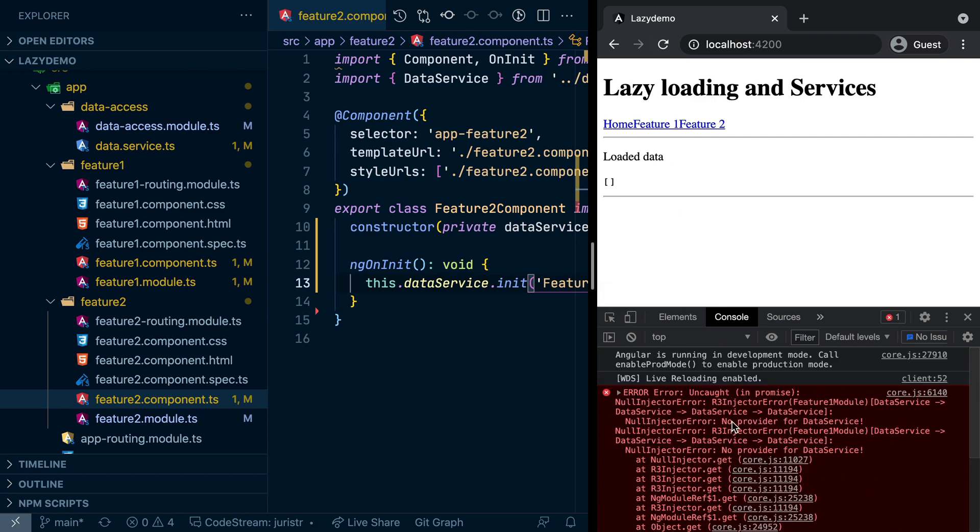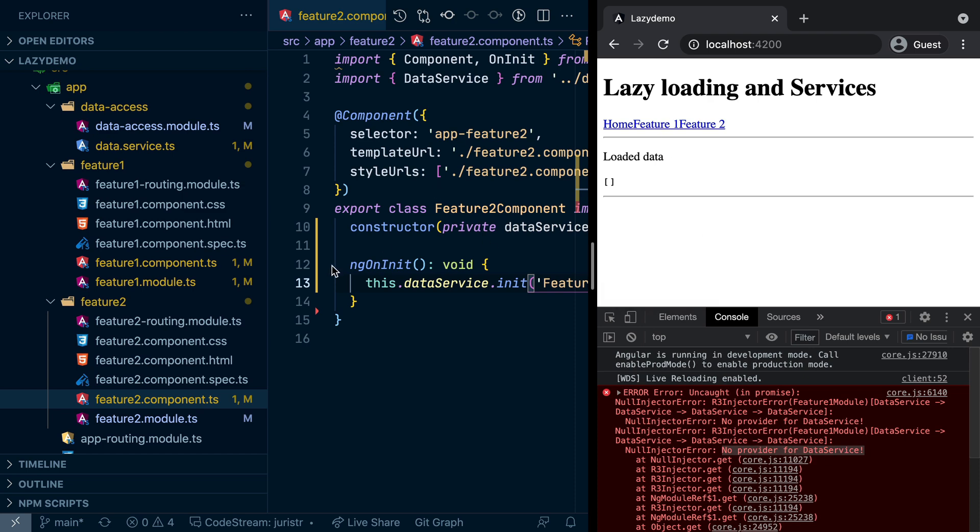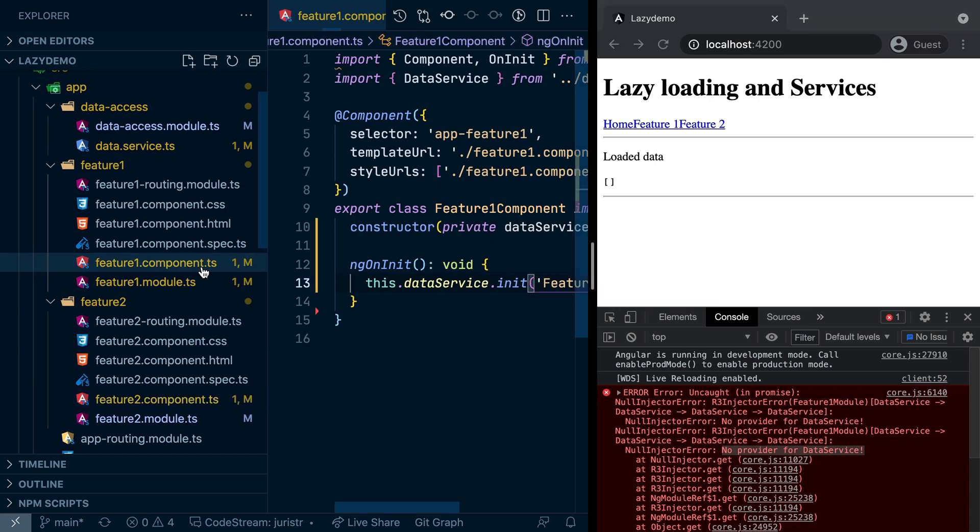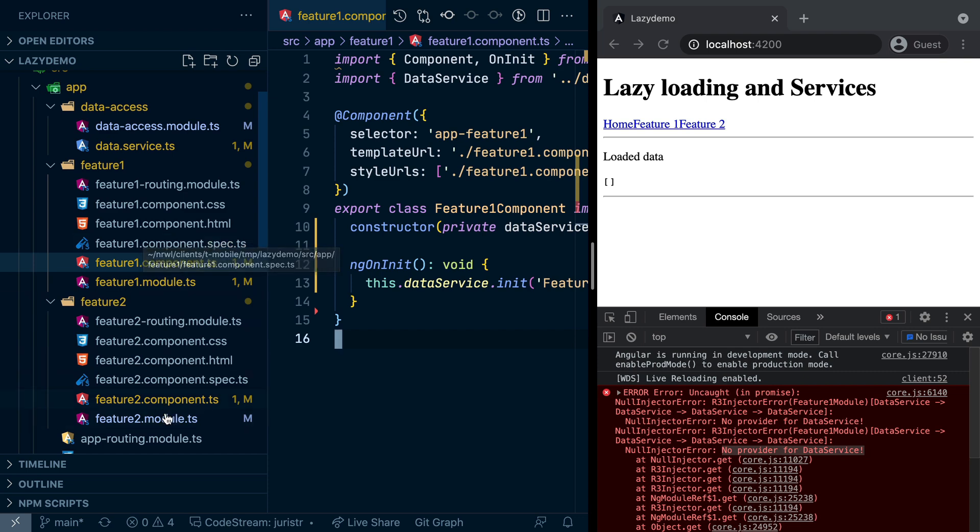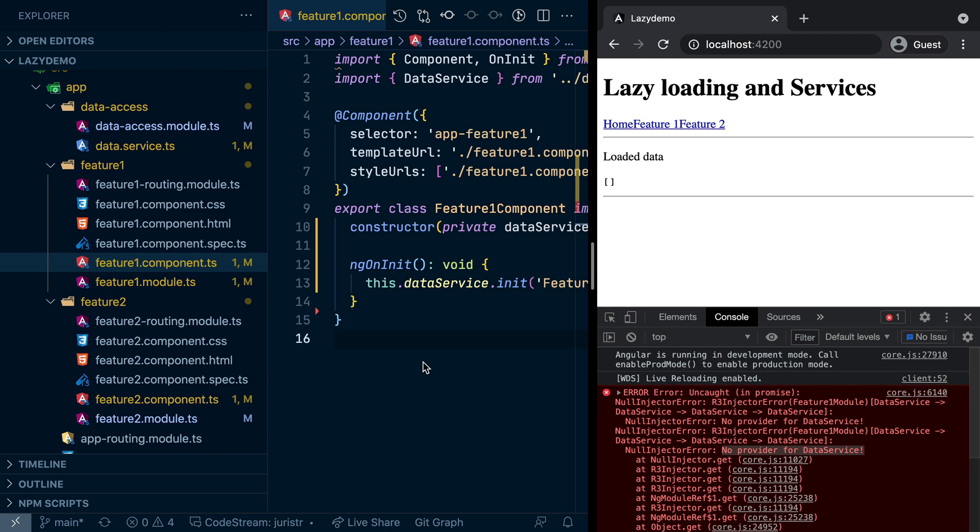What you will see quite often sometimes, which is basically no provider for data service. So meaning Feature 1 in this case requires that data service which we have imported in the Feature 1 component here, but that data service is not known to Feature 1 module where that component is being registered. And similar with Feature 2, the same will happen.